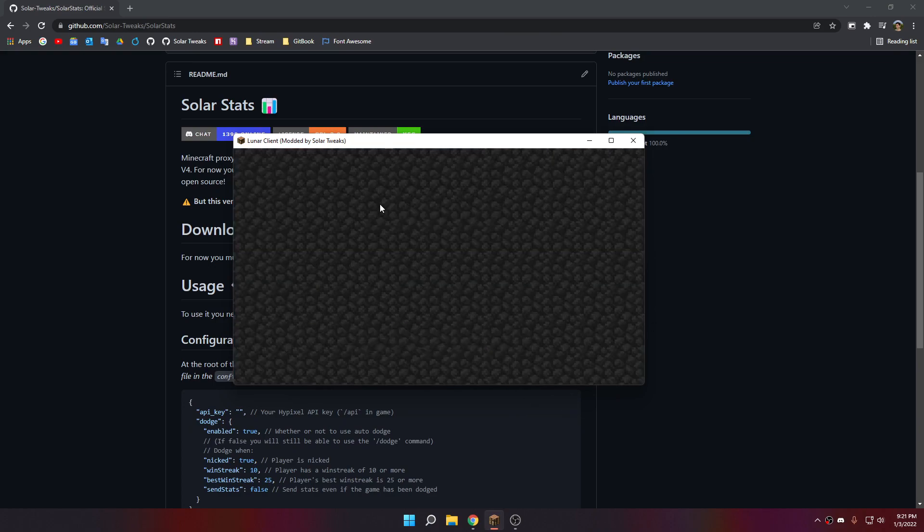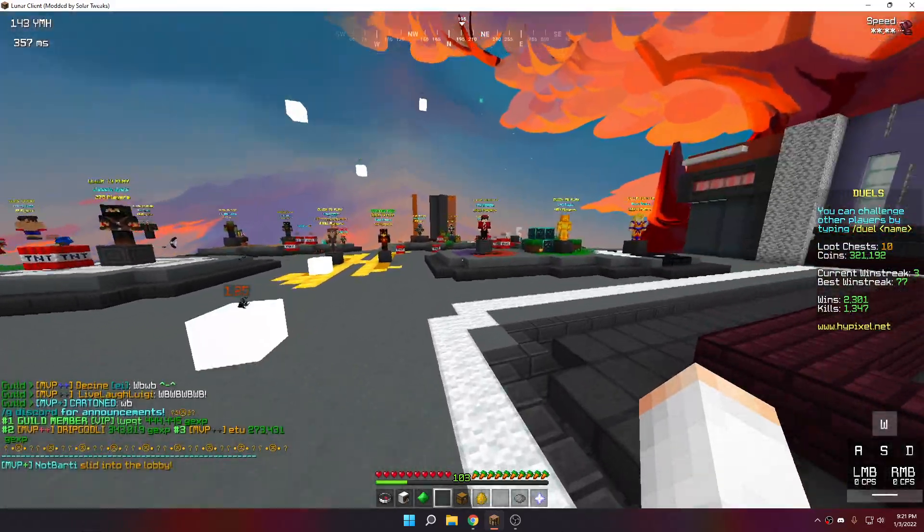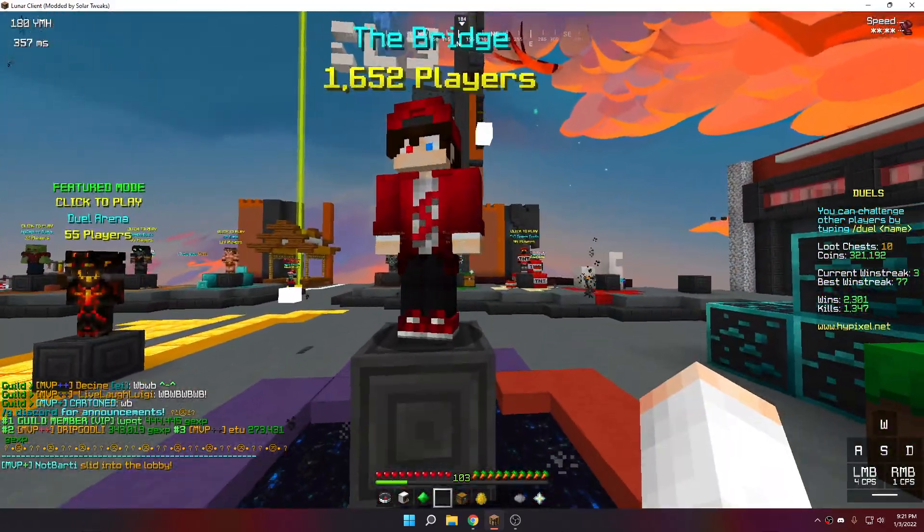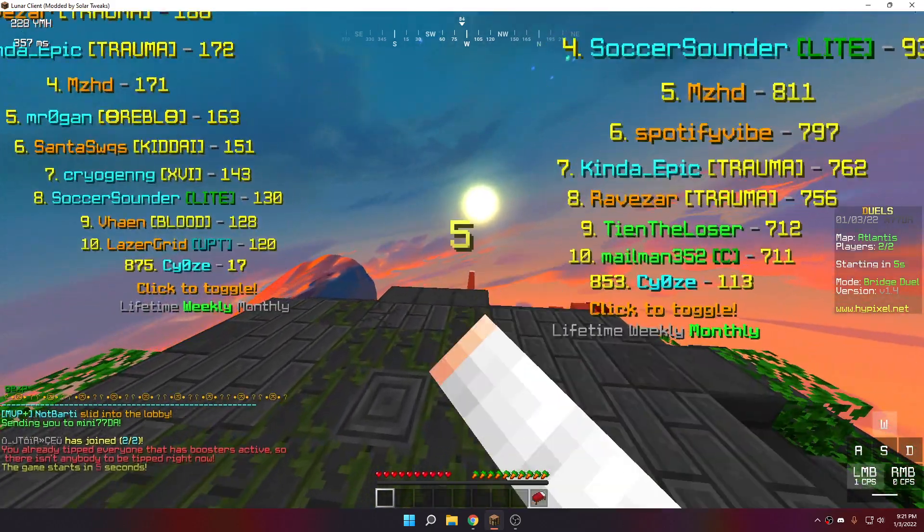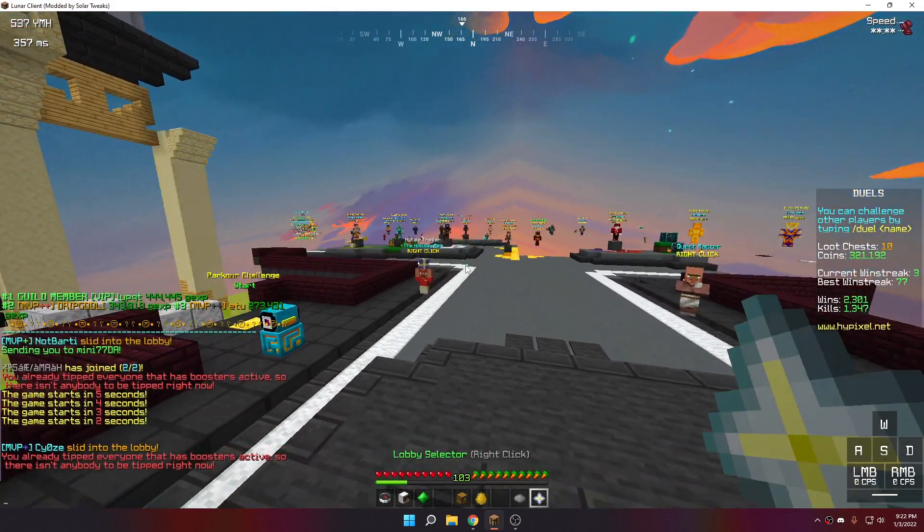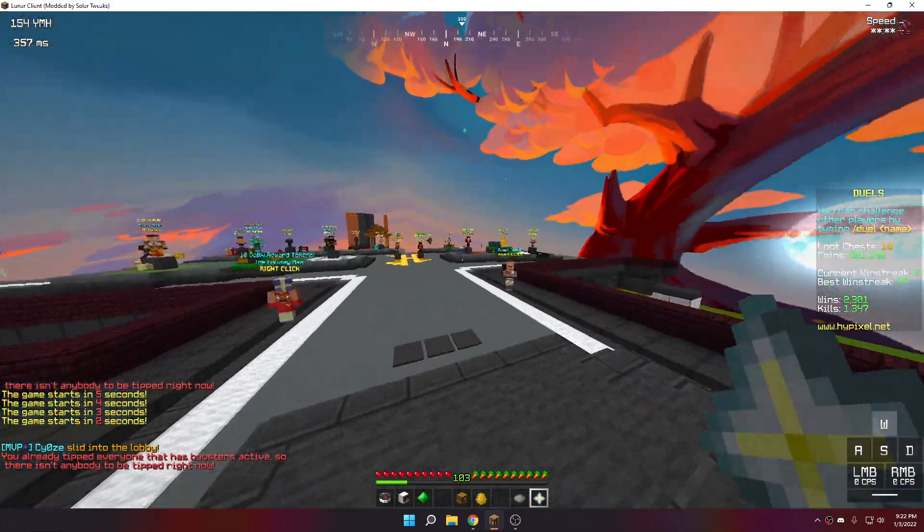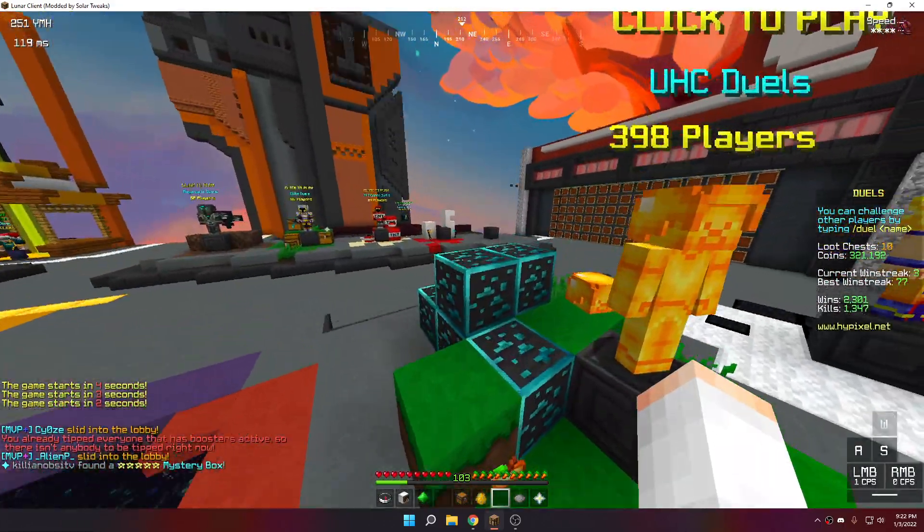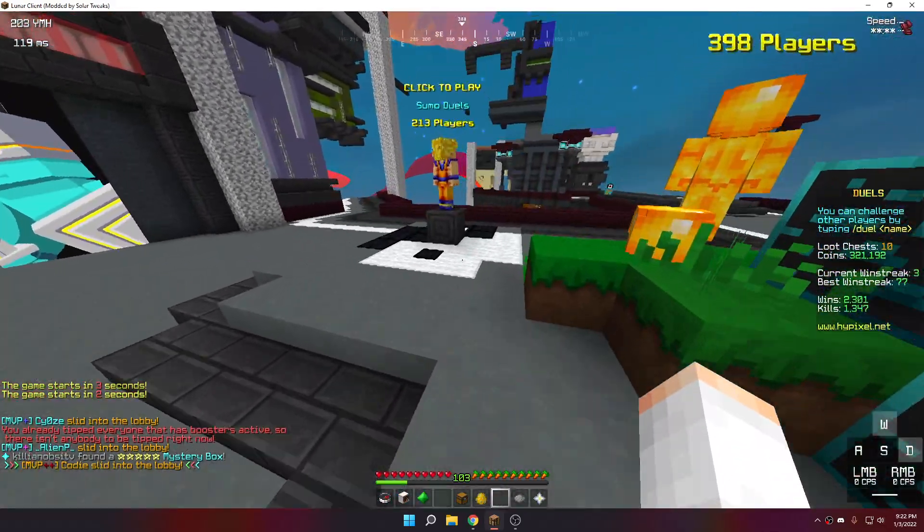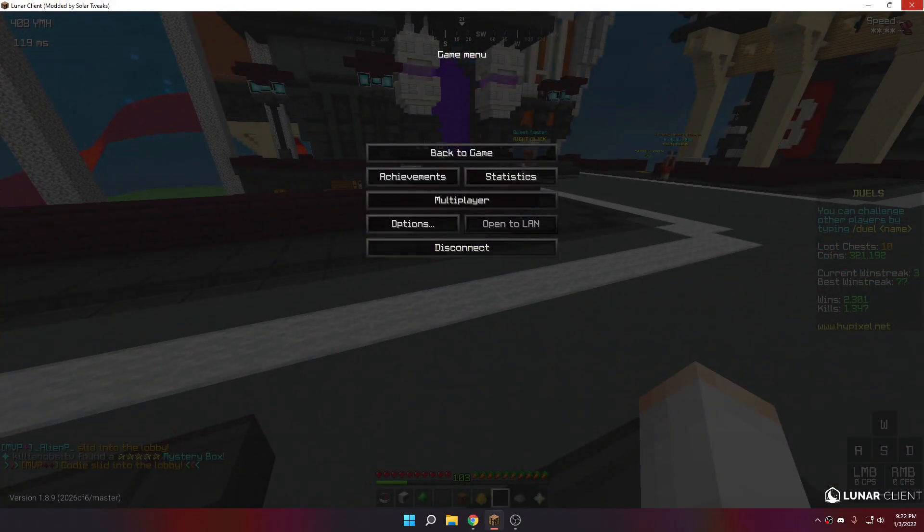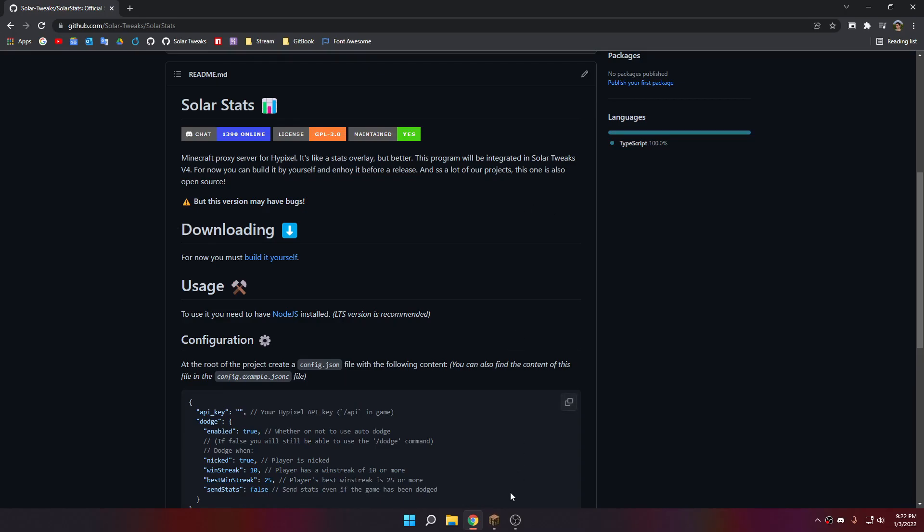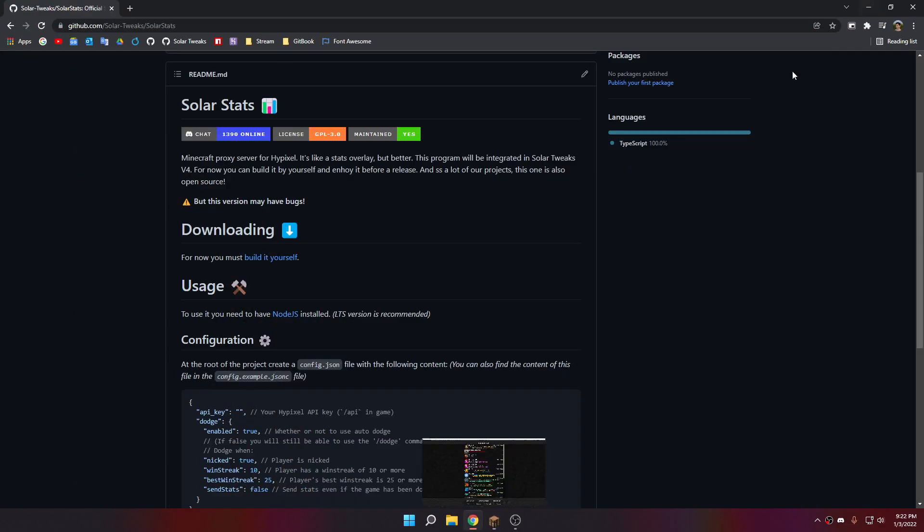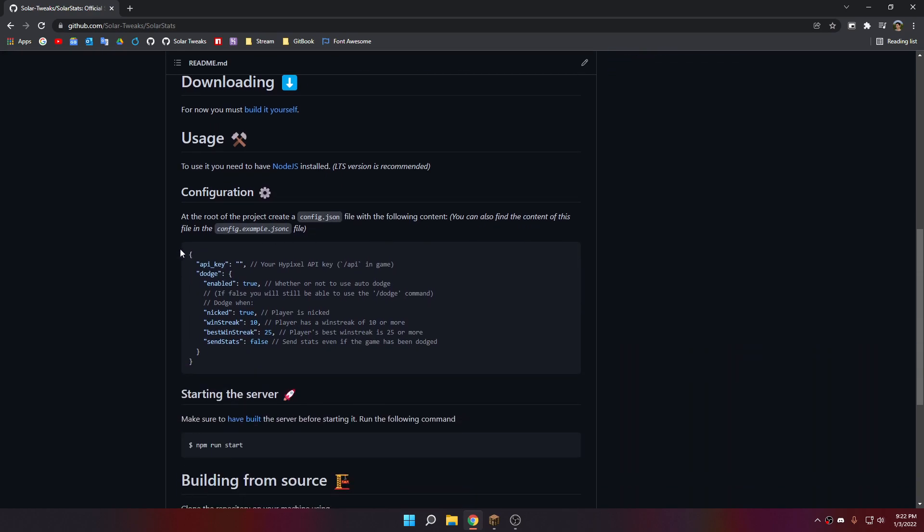When you play on Hypixel, you will see when you launch, for example, a Bridge game, you will see that the player is actually nicked, like his name is actually obfuscated, and you can't really much deal with this.